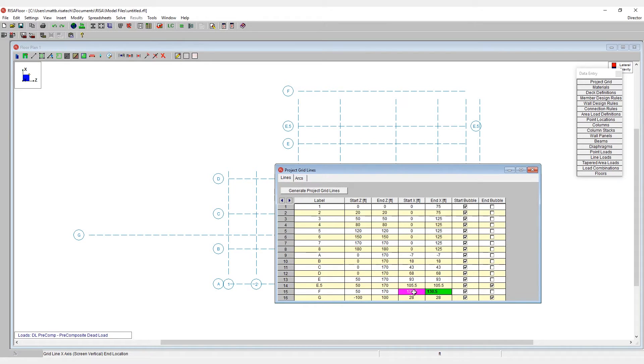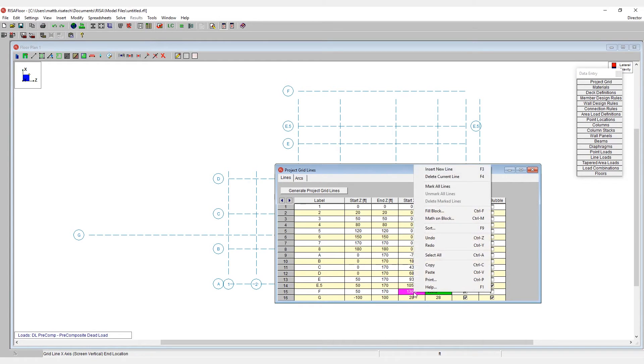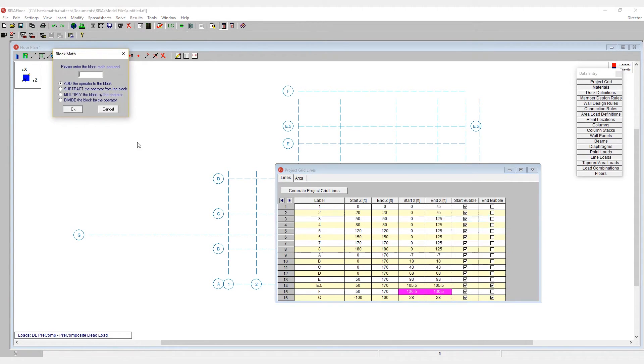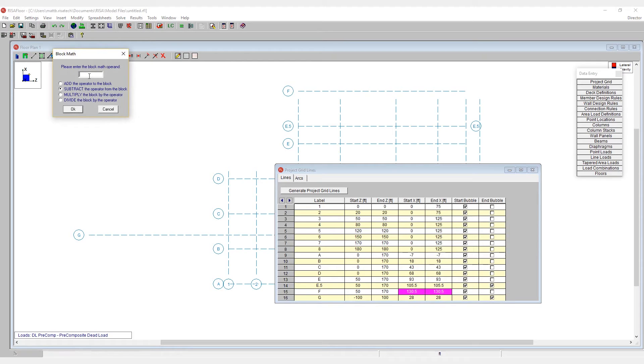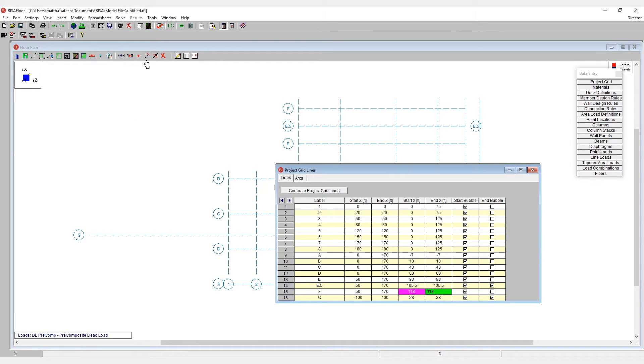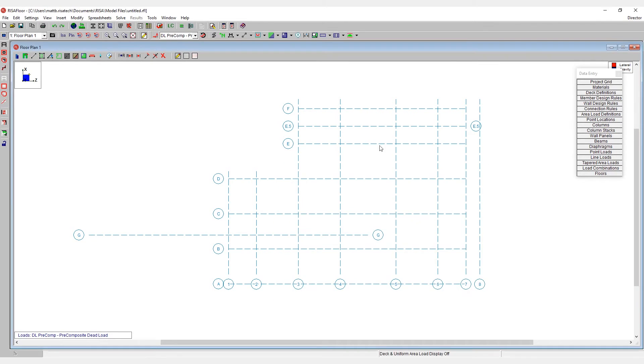If I only want to move grid line F and not the others, I would do that through the spreadsheet here by highlighting these X cells right here, right clicking and saying math on block. And here I would say subtract 12.5 feet from that. This moves grid line F without shifting all of my other grid lines.